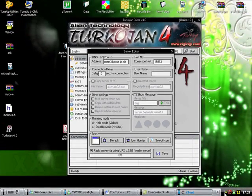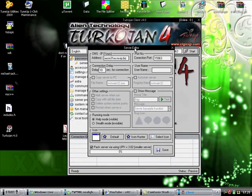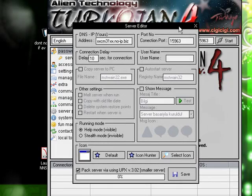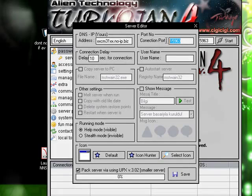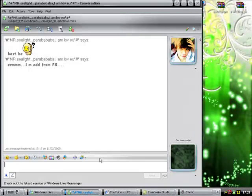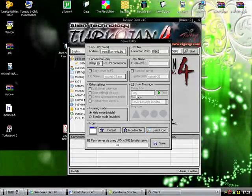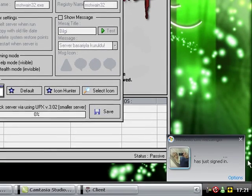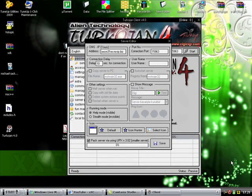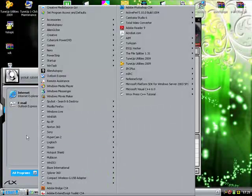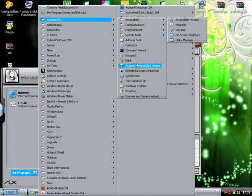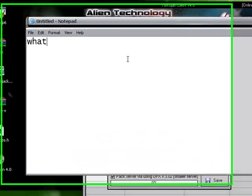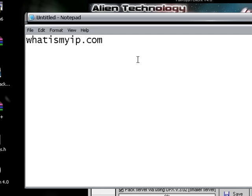You want to make sure that port 15963 is open, and you can open this via your router. Go to whatismyip.com and it will show your IP address as a series of numbers.